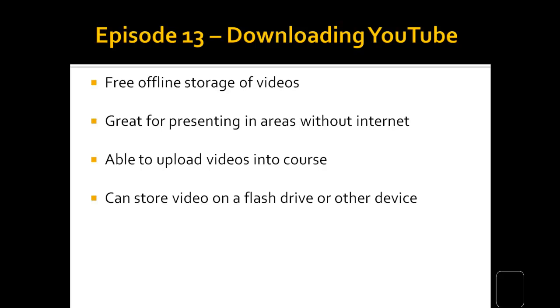So what you can do is you can download the videos and play them offline, or you can take these downloaded videos and upload into your course, or you can take these videos and store them on a flash drive and move them around really easily without having to drag your computer around.